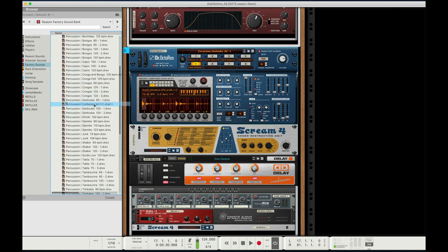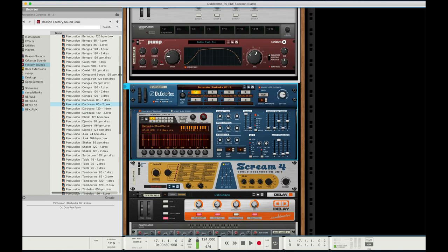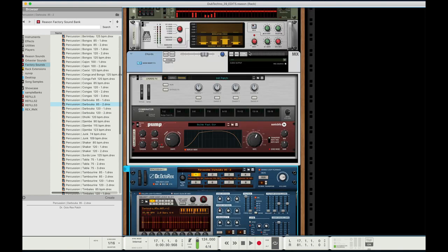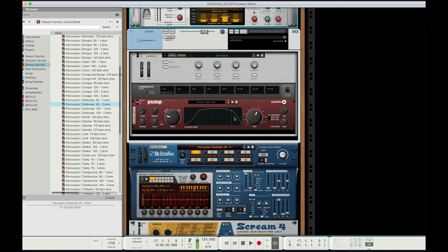We'll just pull in one of these percussion patches here. This is going to load up. I'll play the dry signal.